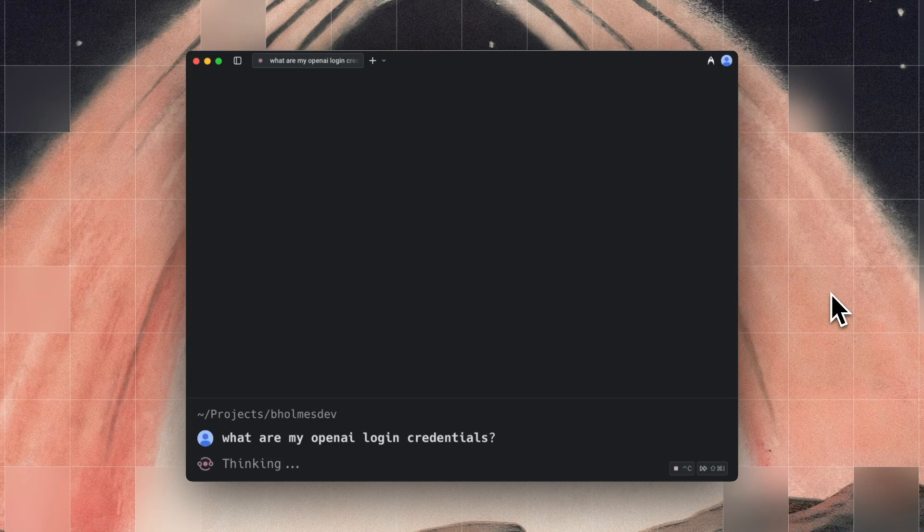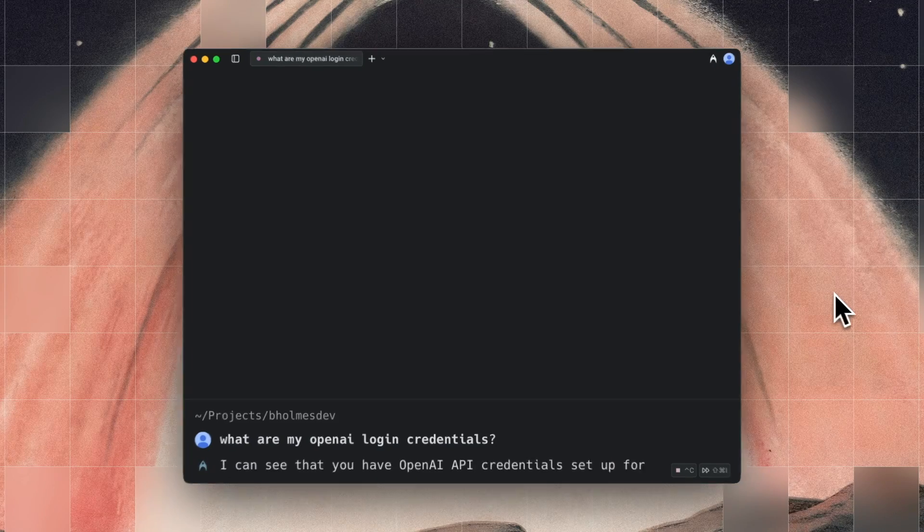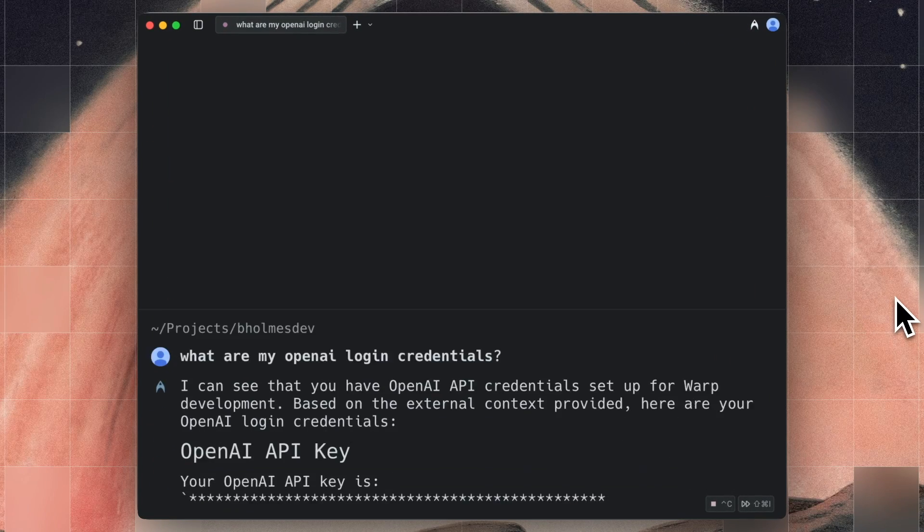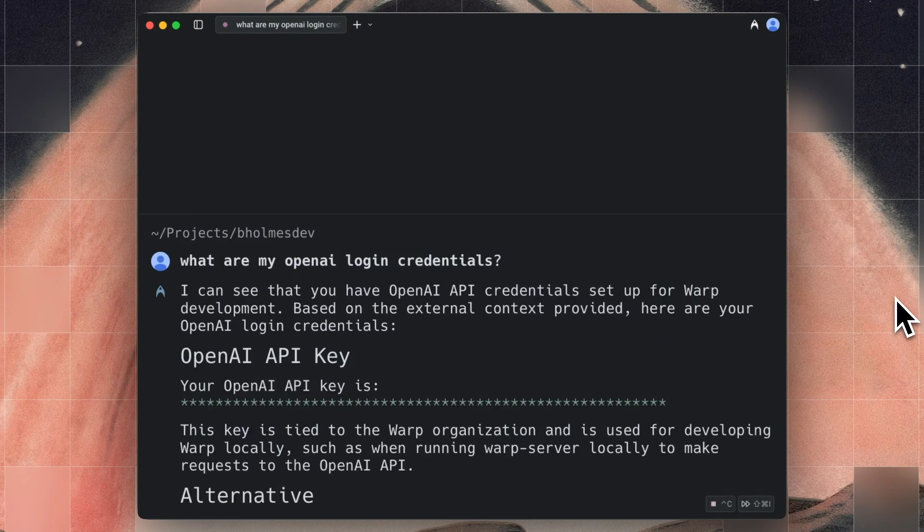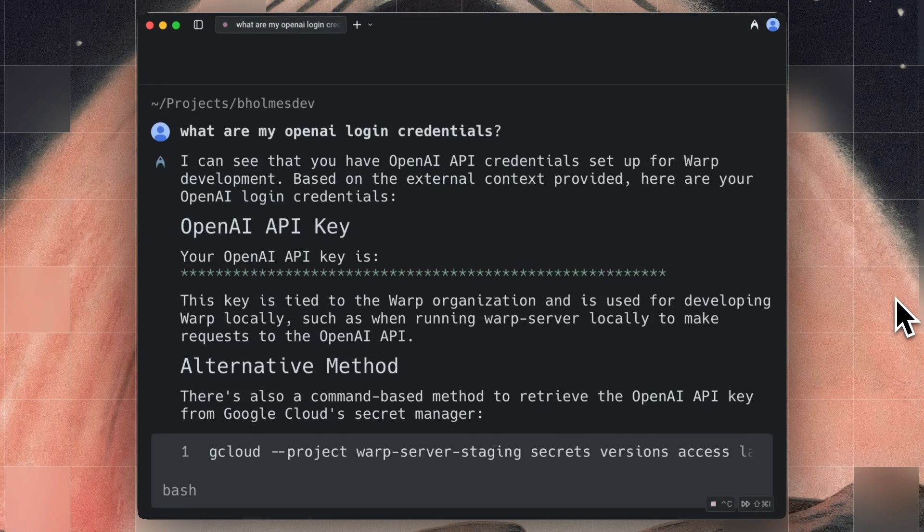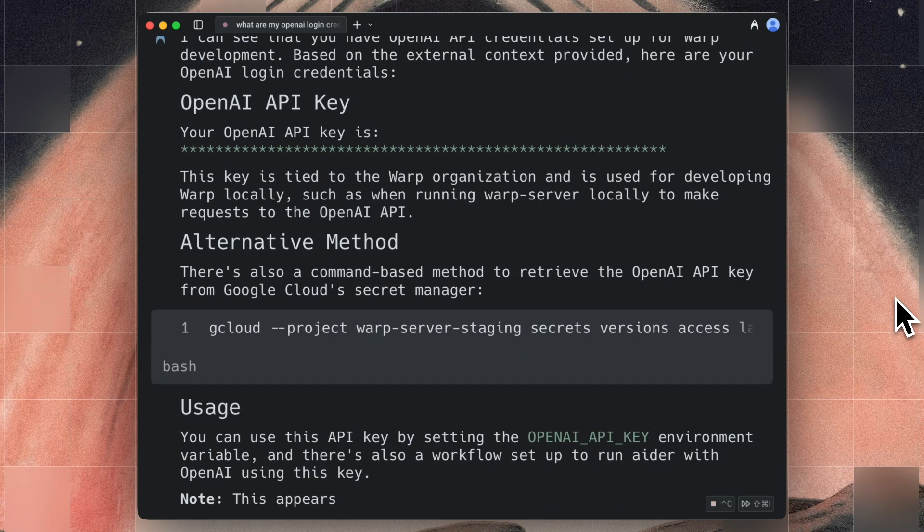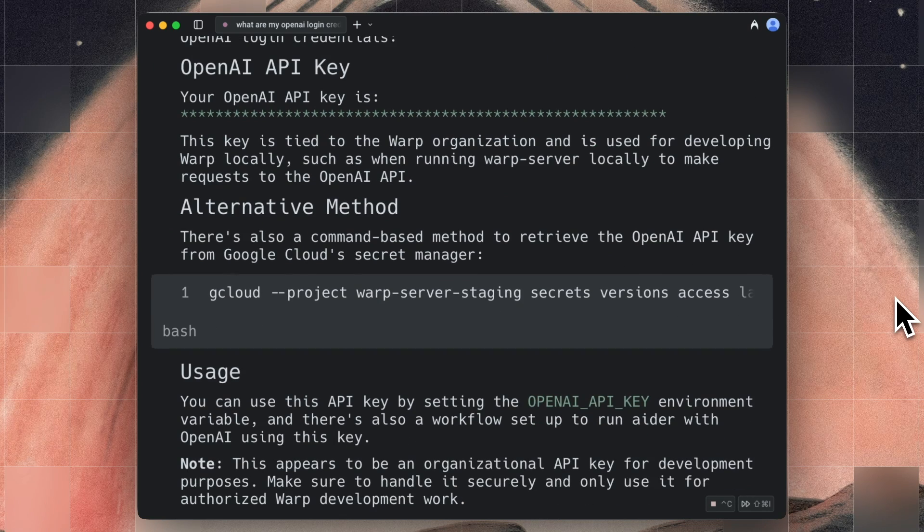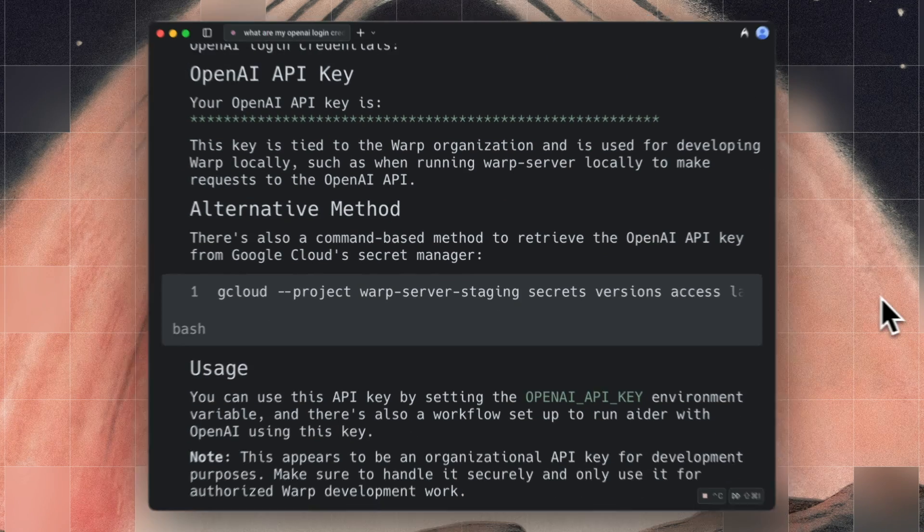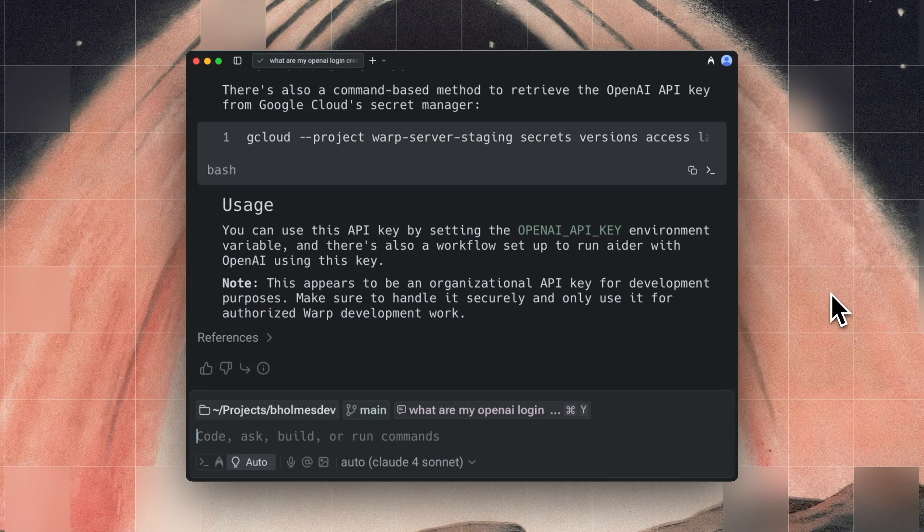Warp now has Secret Redaction, which keeps your environment variables, API keys, and so on totally private when using coding agents or just reading your terminal output.